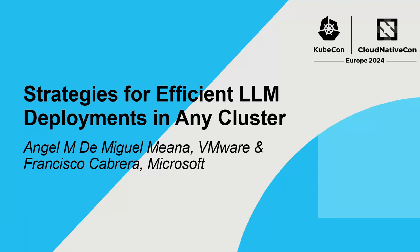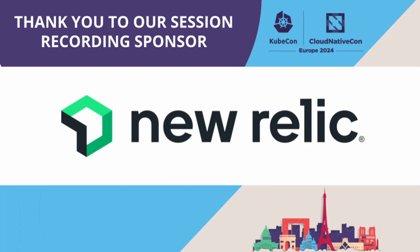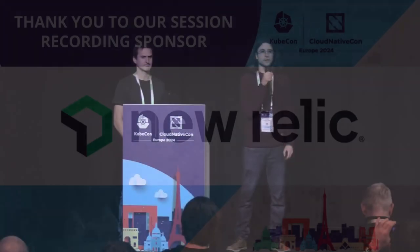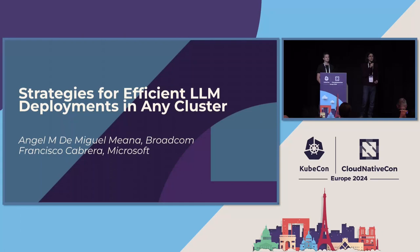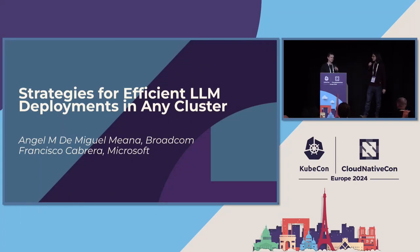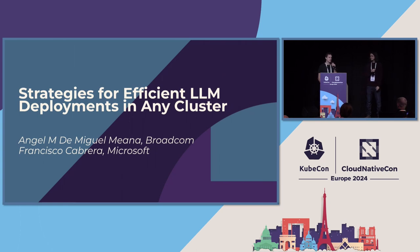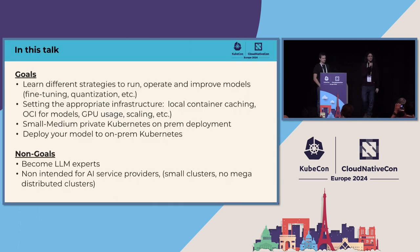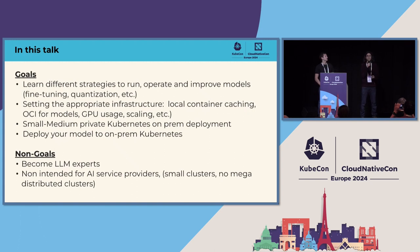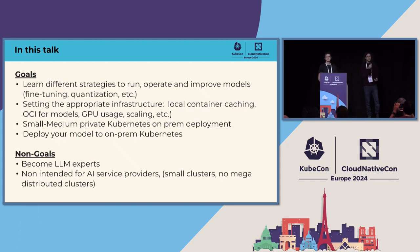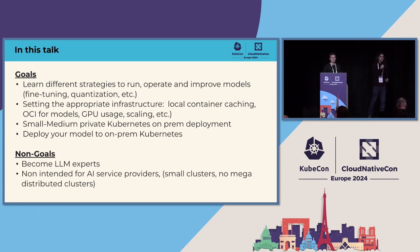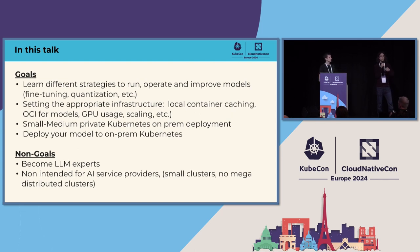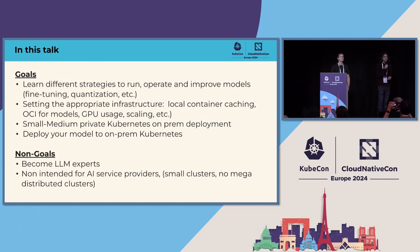Thank you very much for attending our session. Today we are going to talk about strategies for efficient LLM deployments in any cluster. My name is Angel, and I'm part of the AI and Advanced Services team at Broadcom. And today I'm here with Francisco. Hey, my name is Francisco Cabrera. I'm a Senior Technical Program Manager at the Azure Agent Platform Team.